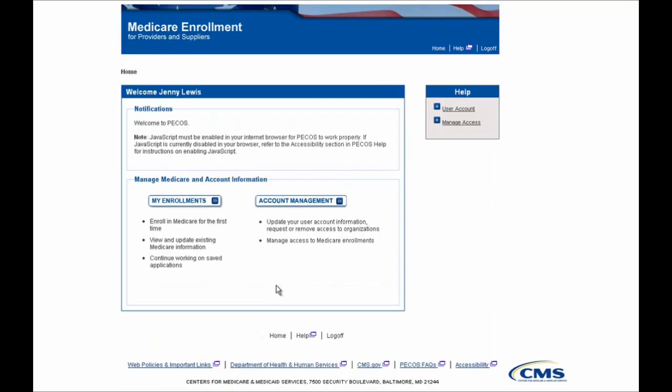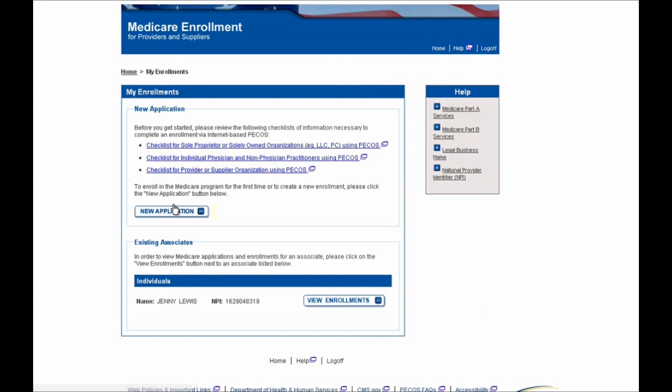After logging in, you'll be navigated to this welcome screen and you'll want to select the My Enrollments button to move forward. Because we're performing a revalidation and this is not just a brand new initial enrollment into Medicare, you'll select this View Enrollments button shown here.